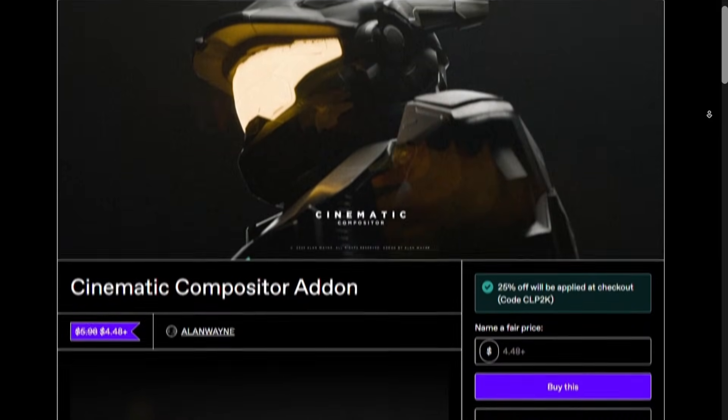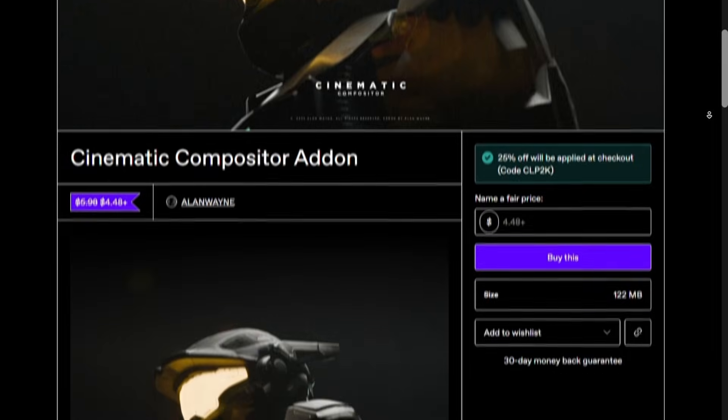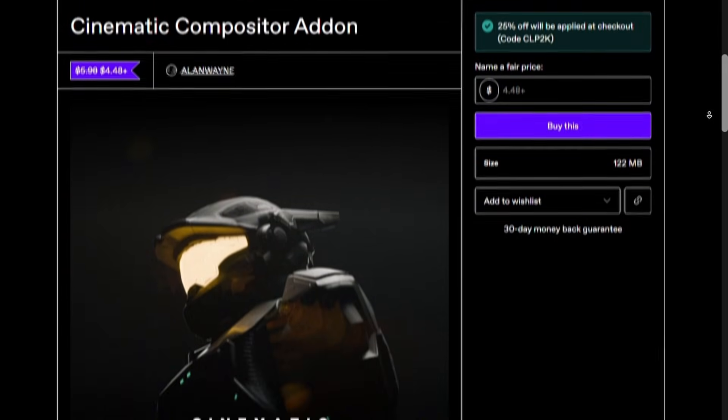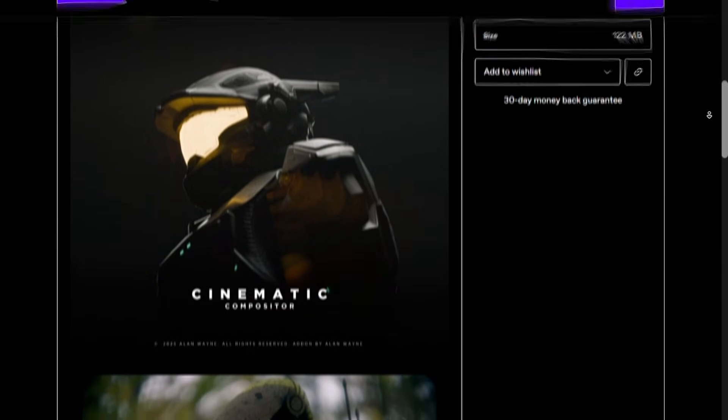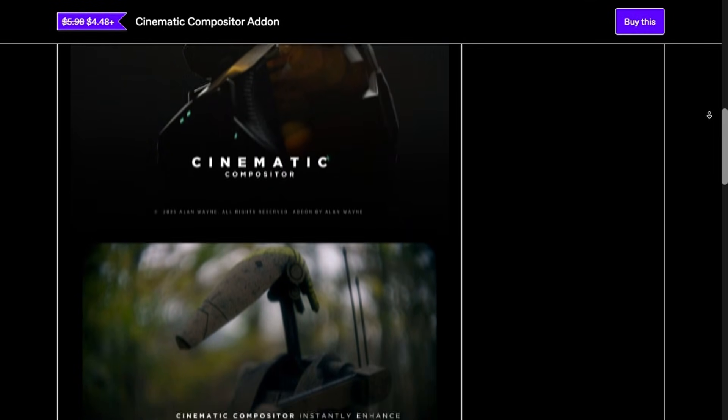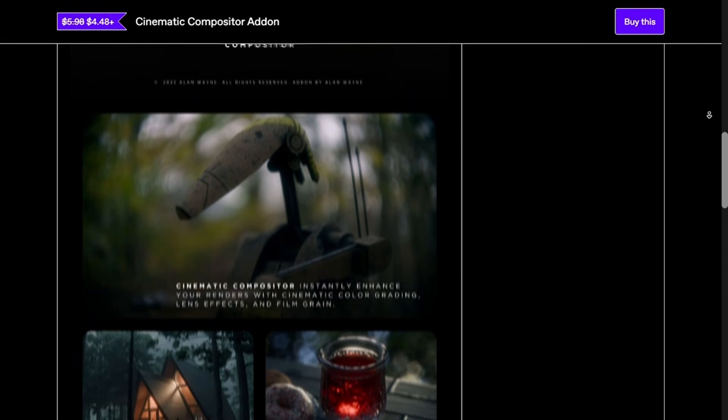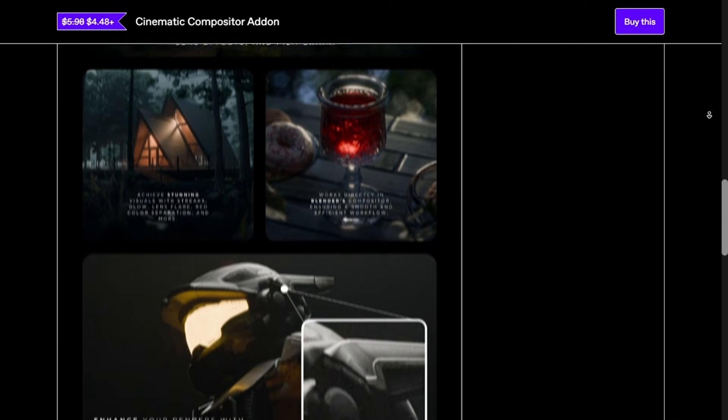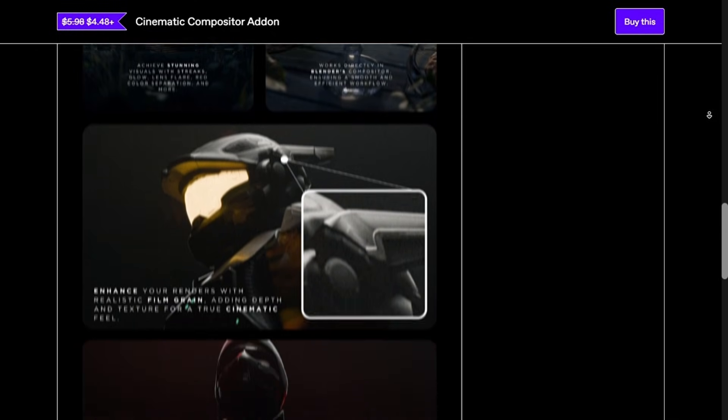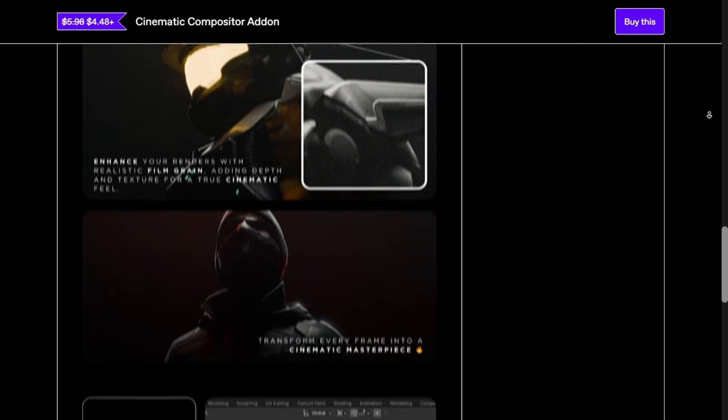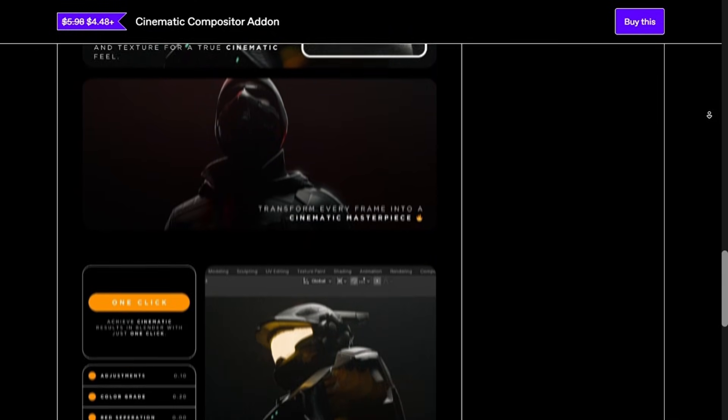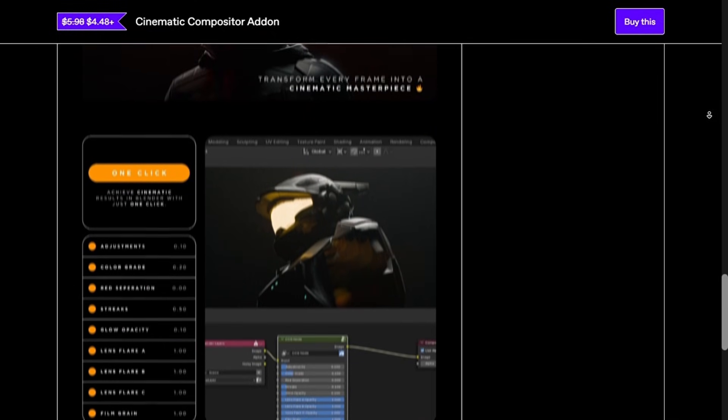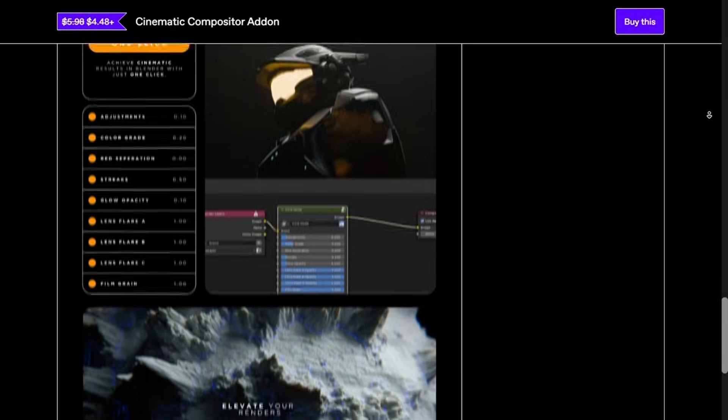If you want to support the channel make sure to check out the Cinematic Compositor, you will get a 25% discount with the link in description. All of the project files will be available on my Patreon, link is in the description.